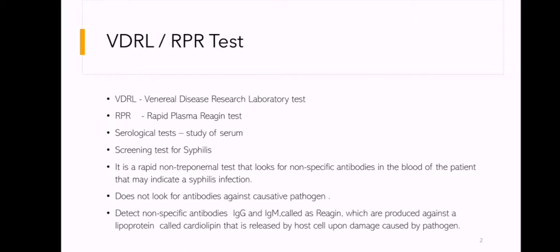RPR test is a rapid non-treponemal test that looks for non-specific antibodies in the blood of the patient that may indicate syphilis infection. RPR does not look for antibodies against the causative pathogen. Instead, it detects non-specific antibodies IgG and IgM, called Reagin, which are produced against a lipoprotein called Cardiolipin that is released by host cells upon damage caused by the pathogen.